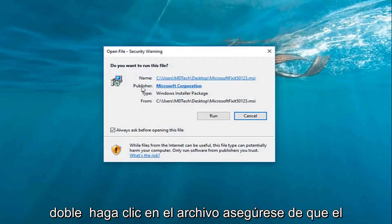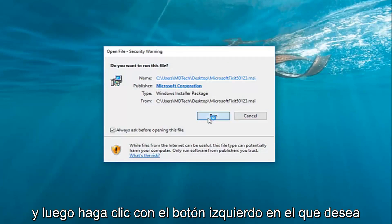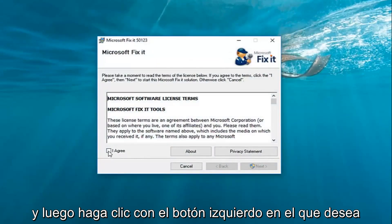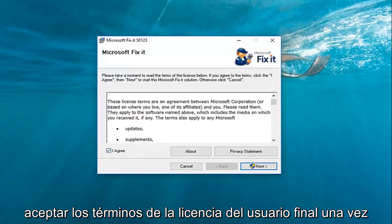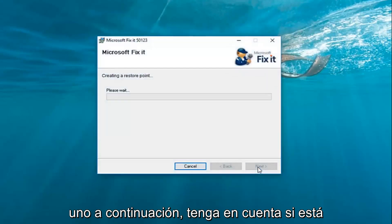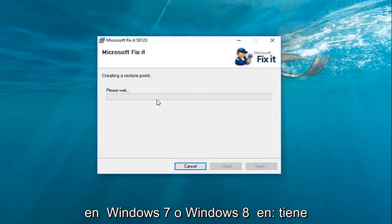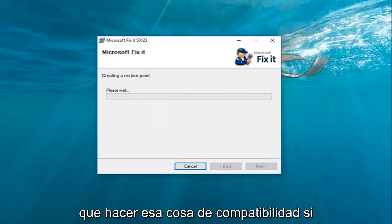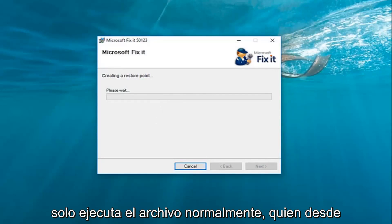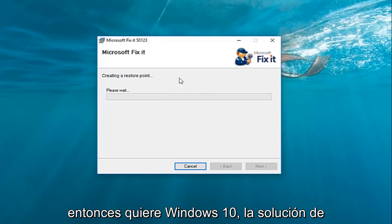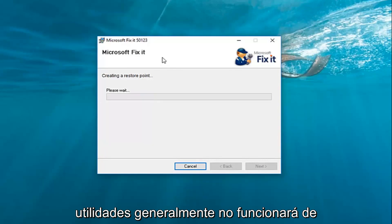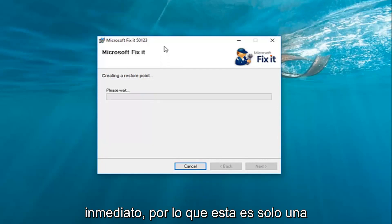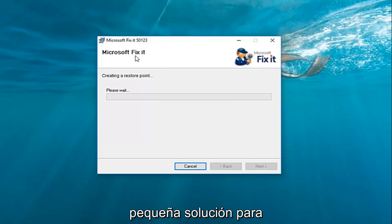Left-click Apply and OK. Once you've done that, double-click on the file, make sure the publisher is set to Microsoft Corporation, and then left-click Run. Agree to the end user license terms once you've looked through them and then left-click Next. Keep in mind if you're on Windows 7 or Windows 8, you didn't actually have to do that compatibility step — you could just run the file normally. Since we're on Windows 10, the Fixit utilities generally will not work immediately, so this is just a simple workaround for you guys.